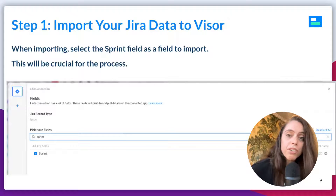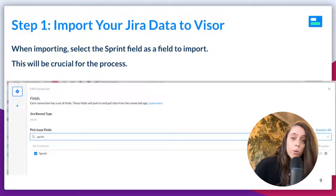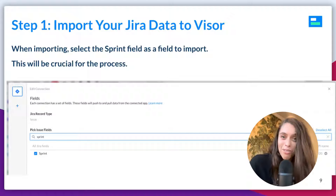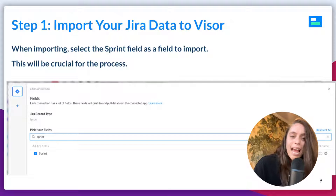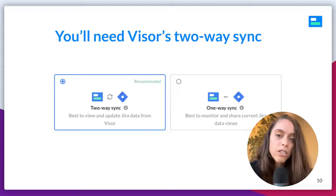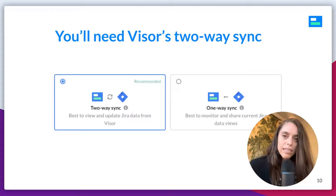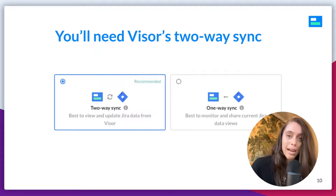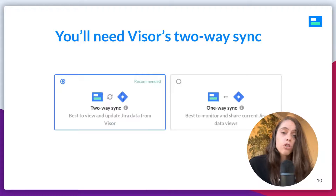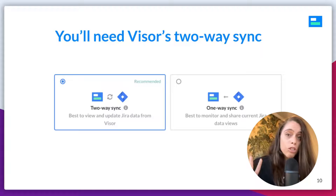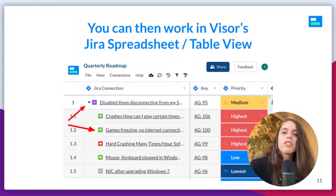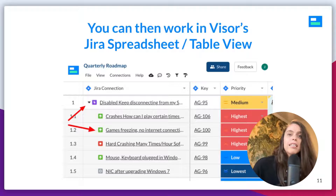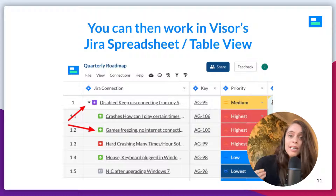To get started with Method 1 — Visor — you're going to import your Jira data into Visor. When importing, you want to select the sprint field as a field to import; this is crucial for backlog grooming for sprint planning purposes. Visor offers a one-way sync where you can only import things, or a two-way sync where you can import from Jira and then push the changes you made in Visor back to Jira. You'll really want to choose that two-way syncing, because it brings your Jira data into a nested spreadsheet that has all the hierarchies already established in Jira.